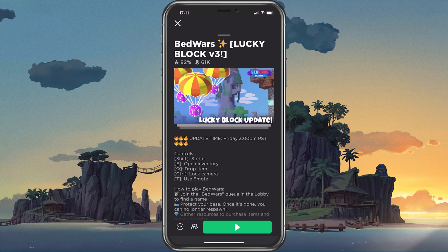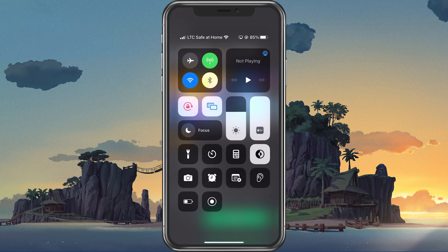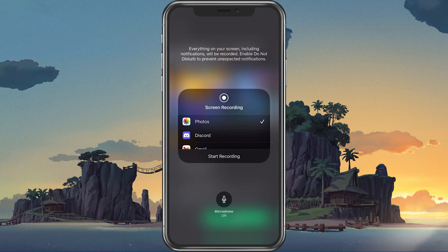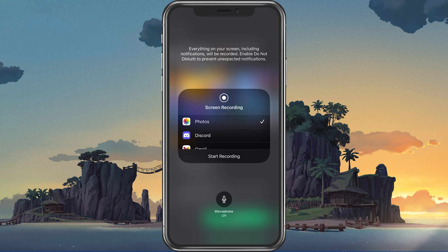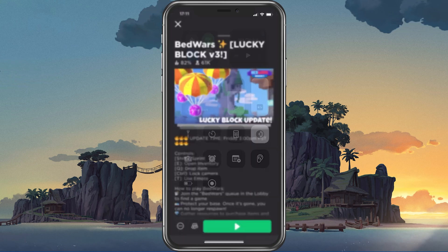After you are done, simply reopen the Control Center and tap on the icon again. The screen recording will automatically be saved to your photos.